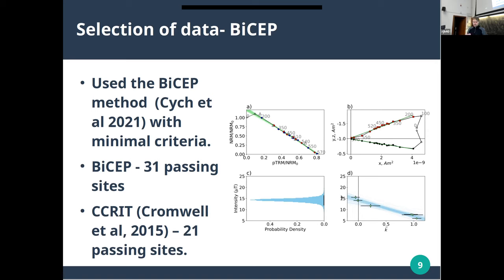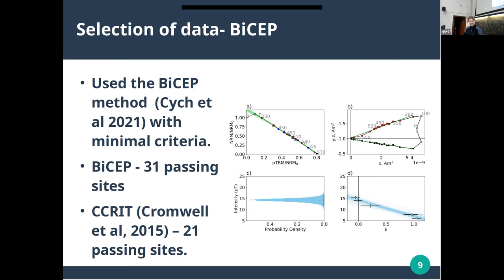With the BICEP method, 31 of our sites passed, whereas with the Cromwell criteria — which are quite strict and were being used at Scripps — only 21 sites passed. So it's a significant improvement. In the BICEP paper we demonstrated that the level of accuracy is basically the same as the Cromwell criteria. Actually, here is a specimen which failed the Cromwell criteria despite having a beautiful Arai plot; the reason it fails is that not quite enough of the magnetization vector is being used — something like 77% instead of the required 78%. That's why I prefer to use BICEP for this.